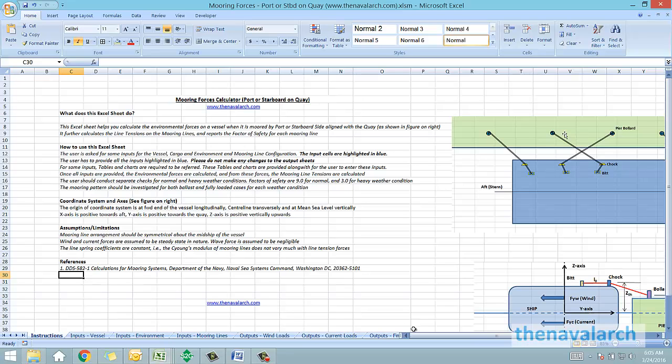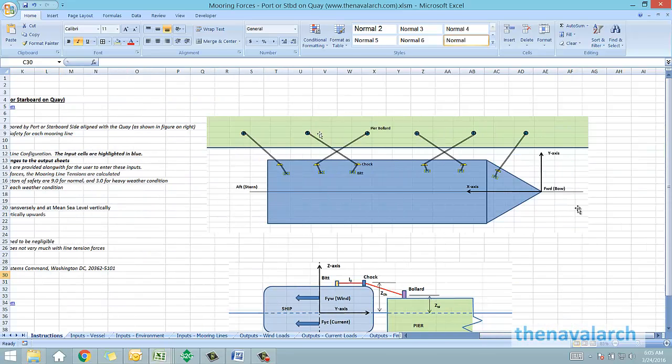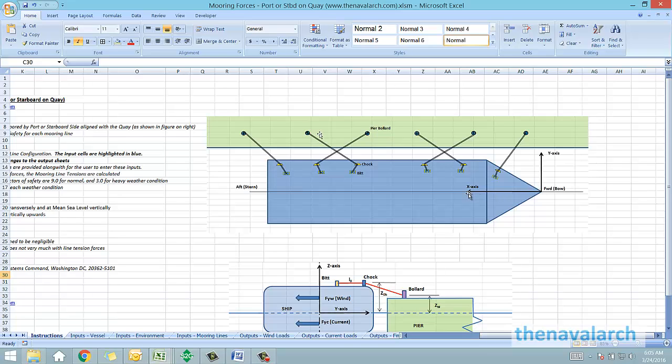One point to note is the coordinate system that this spreadsheet uses. The origin is at the forward end, which is the bow. The x-axis is positive towards the aft.